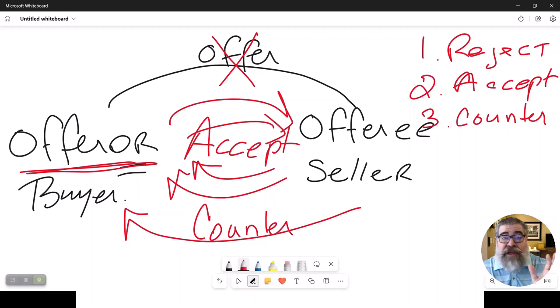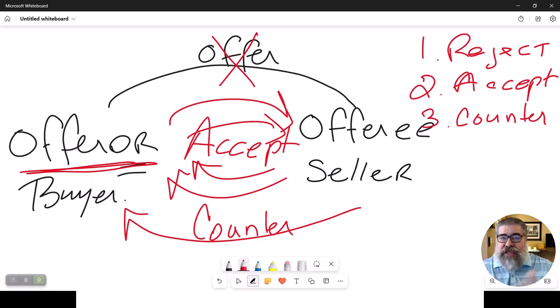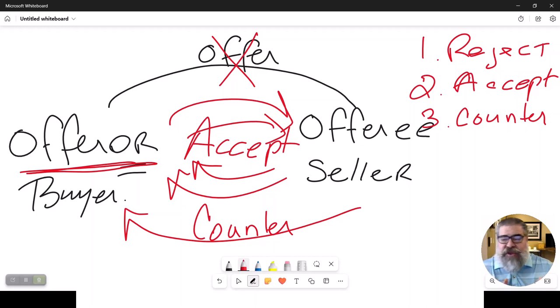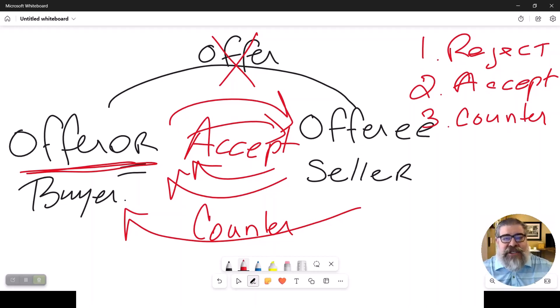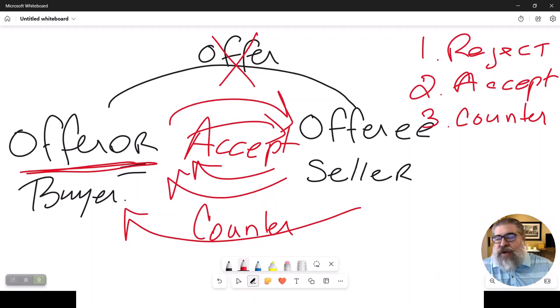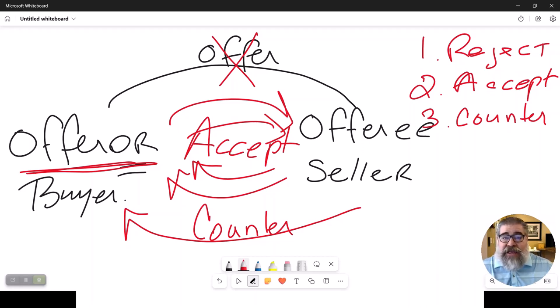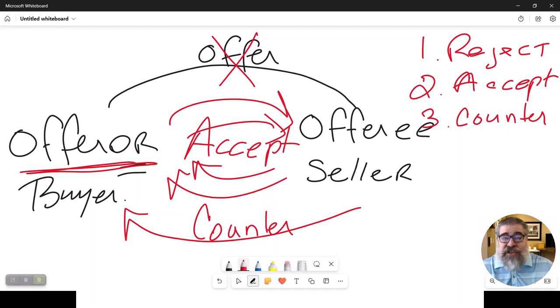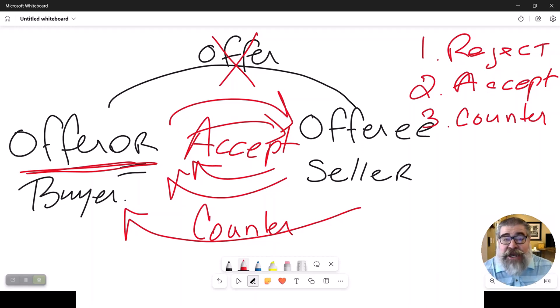Now you could get to a rejection. That's happened many times. I've been involved in deals where they've countered a price back and forth. And the buyer finally says, hey, my final offer is $208. And the seller says, well, I am not going below $209. And they can never come to terms, and it ends up in a rejection.